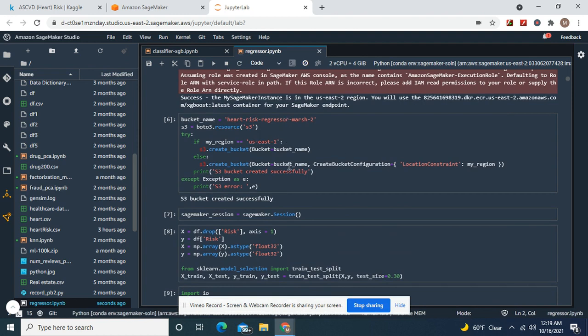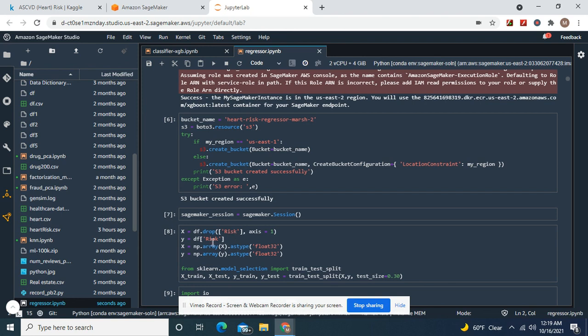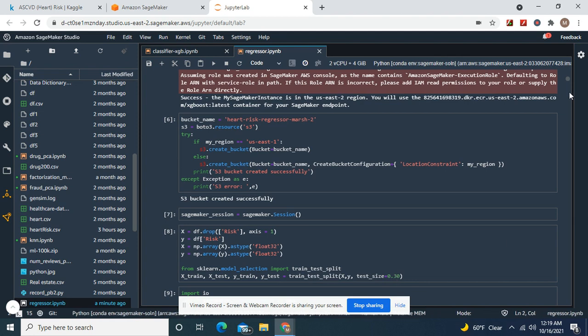Name your bucket, name whatever you want. X equals df drop everything but risk, which is the target. Y equals risk, the target, as type float 32 for both. Test train split with a size of 30%.